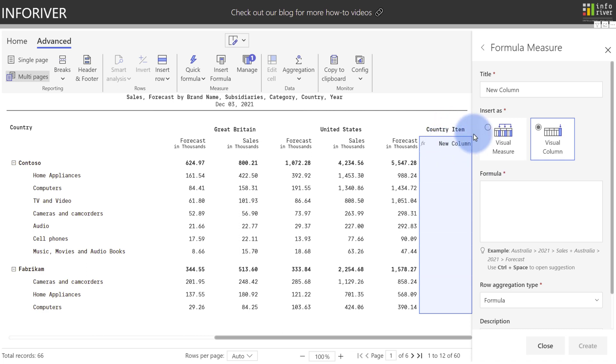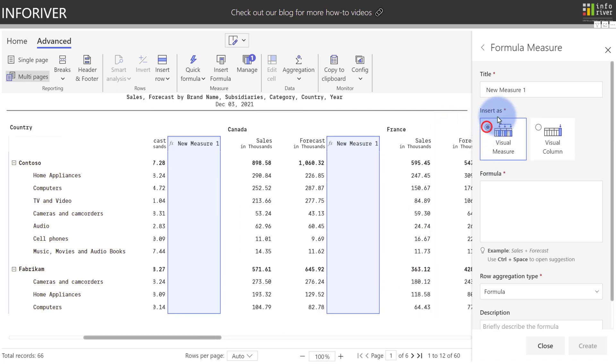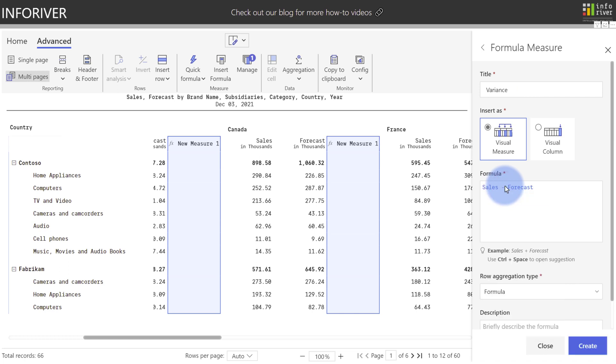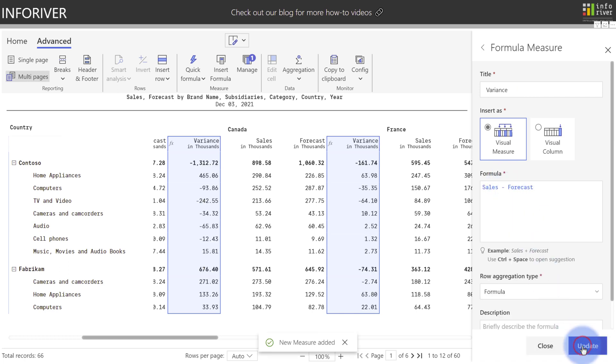Let's go ahead and select Visual Measure, rename this to Variance. In the formula, I'll put Sales minus Forecast, and the rest of the experience here is the same as it was before. Select Create, and there we have our new calculation.